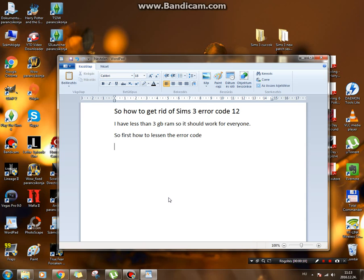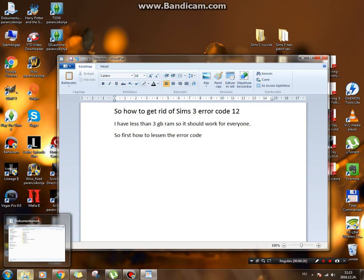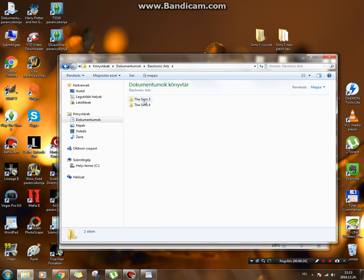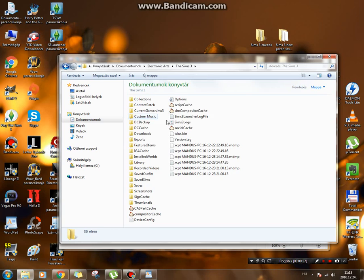So first I'm going to show how to lessen the error codes in game. What you need to do is before you start your game or after you quit your game, you go into your documents, the Electronic Arts folder, the Sims 3 folder, and just going to delete a few files from here.